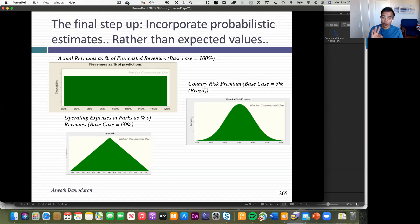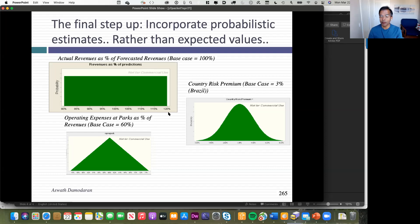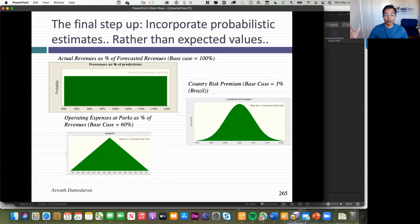In a Monte Carlo simulation, you take those point estimates and make them into distributions. I took three assumptions I'm most uncertain about. First, revenues — I based the Rio Disney theme park revenues on Disney World, Disneyland, Euro Disney, and Tokyo Disney, but this is a Latin American theme park. Maybe it'll draw more or fewer people. I let my base case revenues be the middle of the distribution, allowing revenues to be plus or minus 20%, with a uniform distribution — all numbers equally probable.